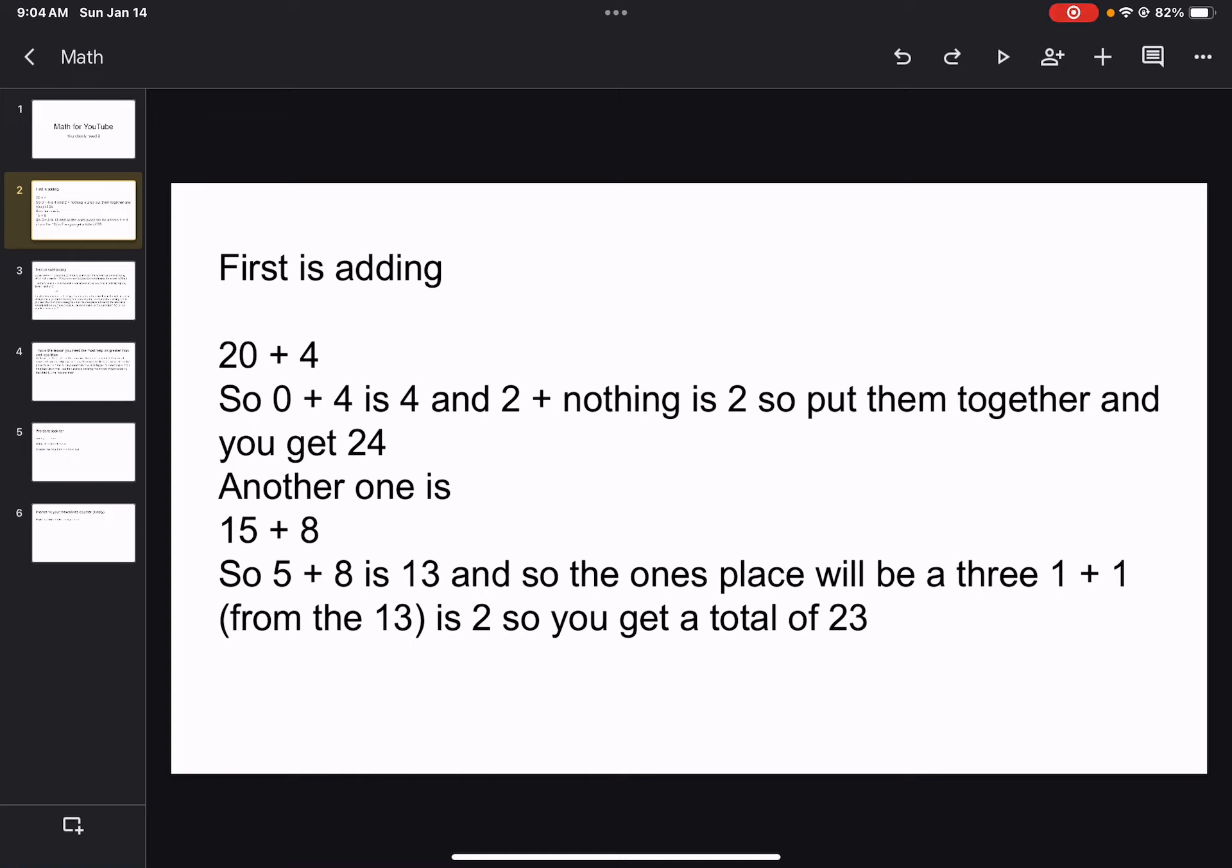That was one of the easier ones. This one is a little bit harder. Another one is 15 plus 8. So 5 plus 8 from the ones place is 13. So the ones place will be a 3, the second place in 13.